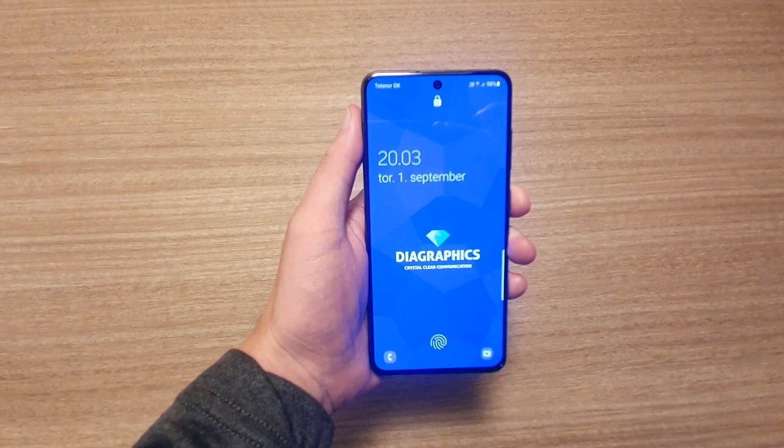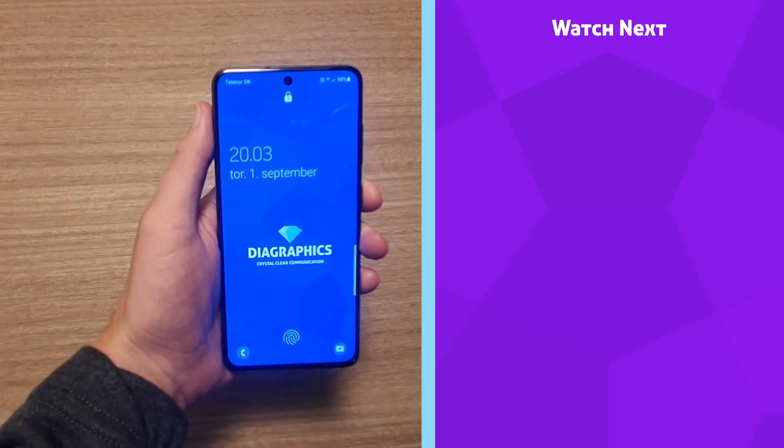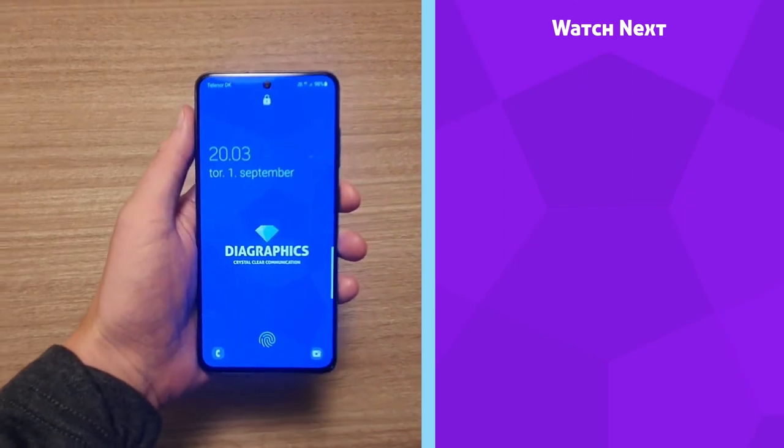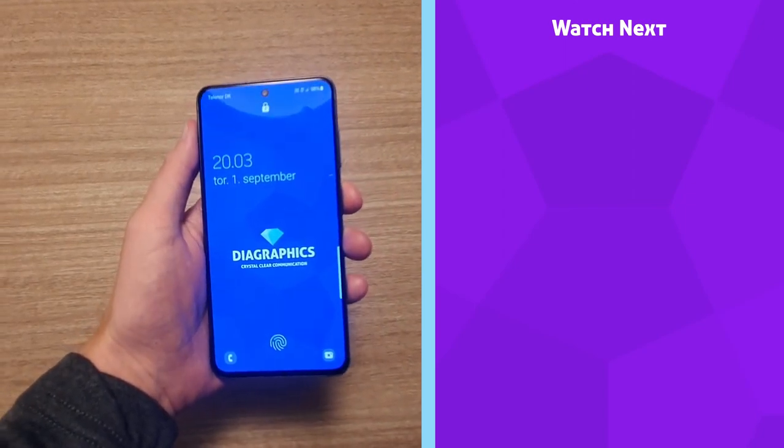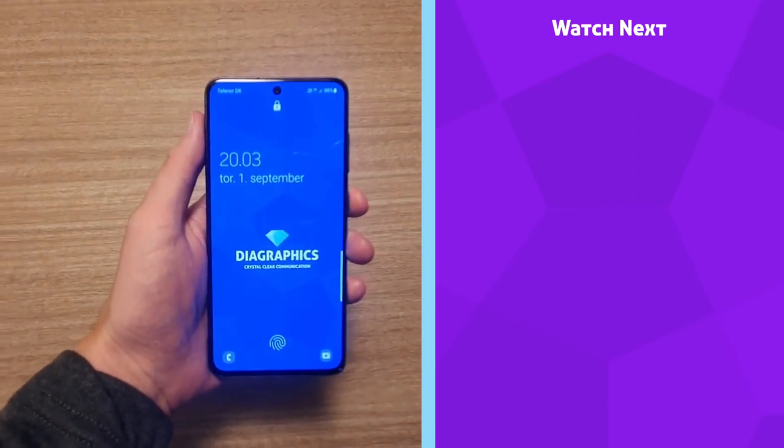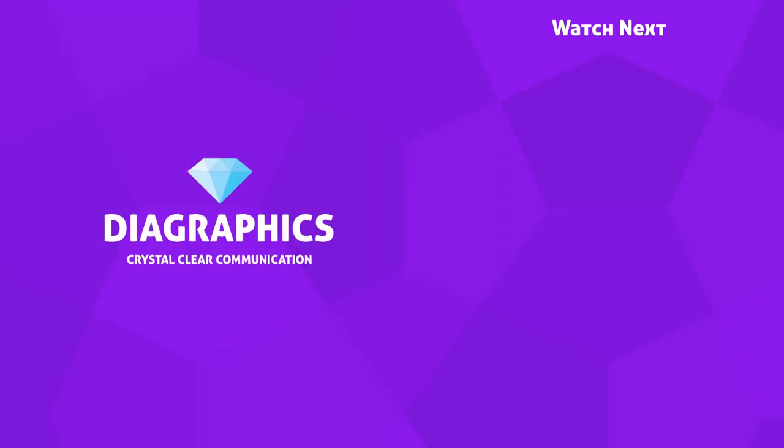If you want to watch more graphic design tutorials, you can check out one of my videos on the end card right now. Thank you for watching, and see you in the next video.